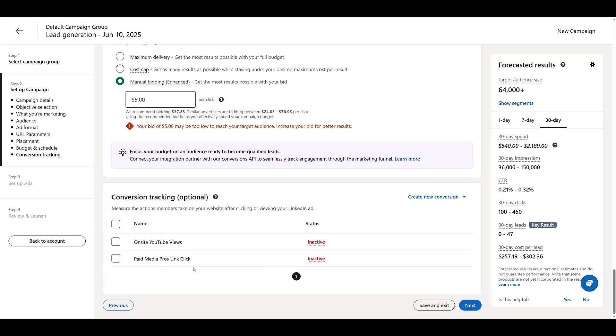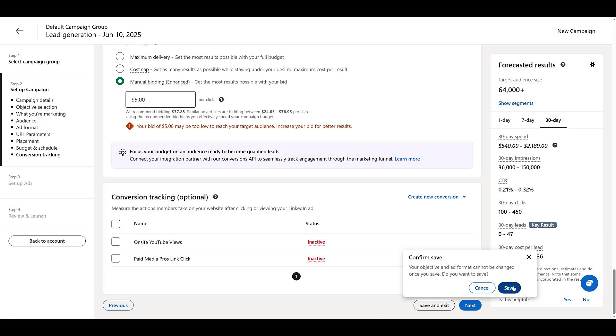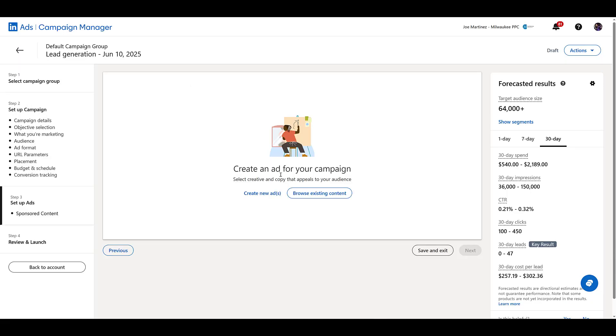Choose additional conversion tracking. Remember, we're going to try to optimize for leads first. But if you want to see if people go to your website and still perform other actions, you can add them here. I'm going to click next. Save this objective. And now we can start creating our ads.